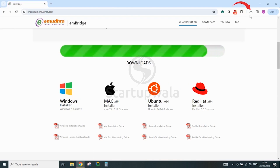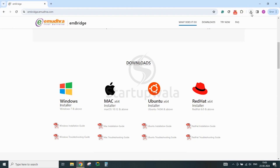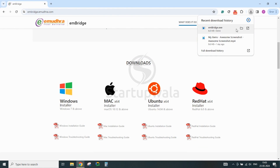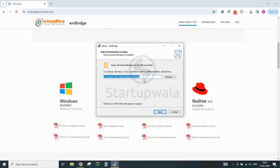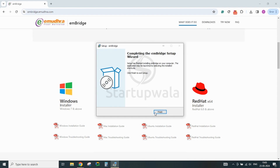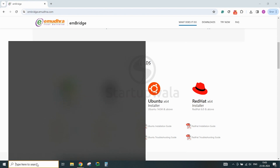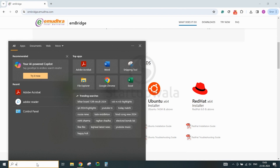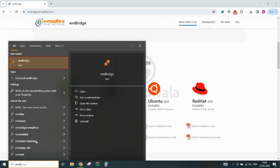After the downloading is complete, click on the EMBridge.exe file and follow the steps shown in the video to complete the installation. After completing the installation, click Finish, then click on the Windows Search button and type 'EMBridge' to open the installed application. Make sure that you are clicking on Run as Administrator to open the application.